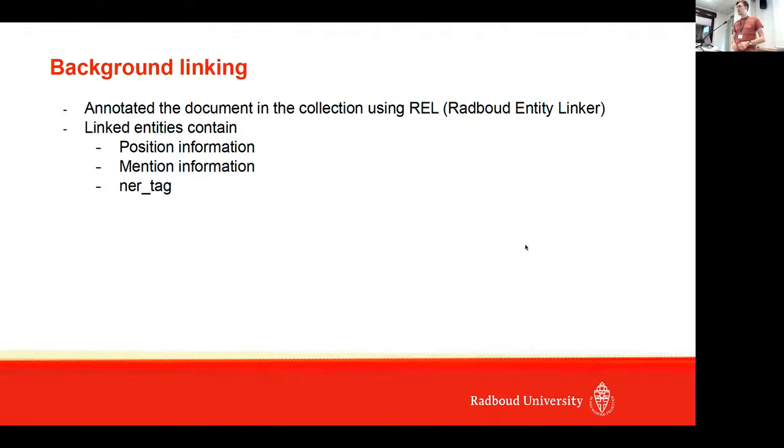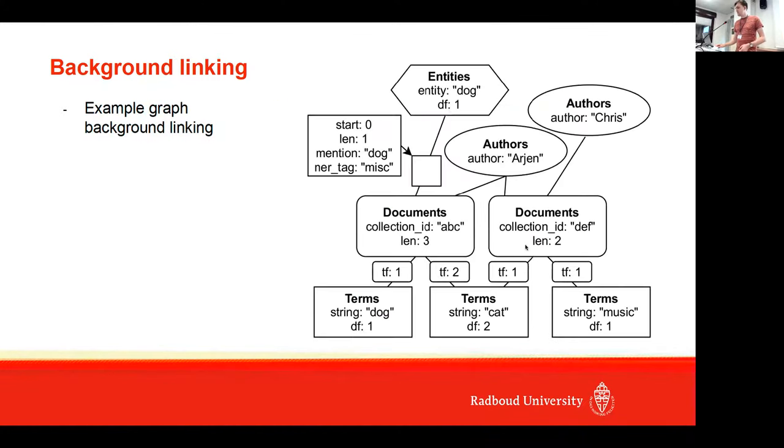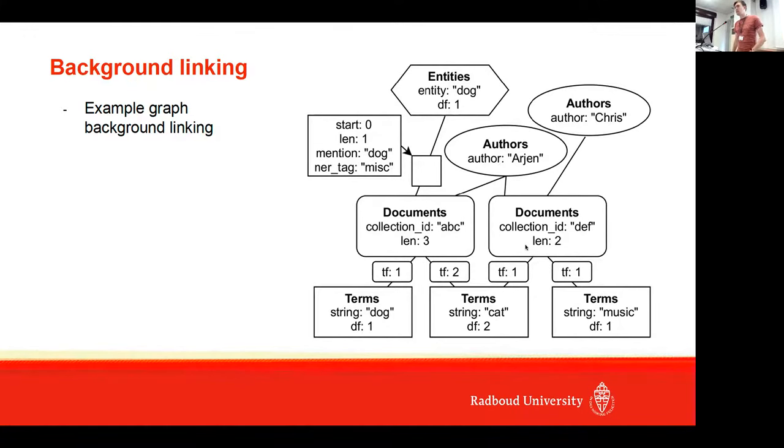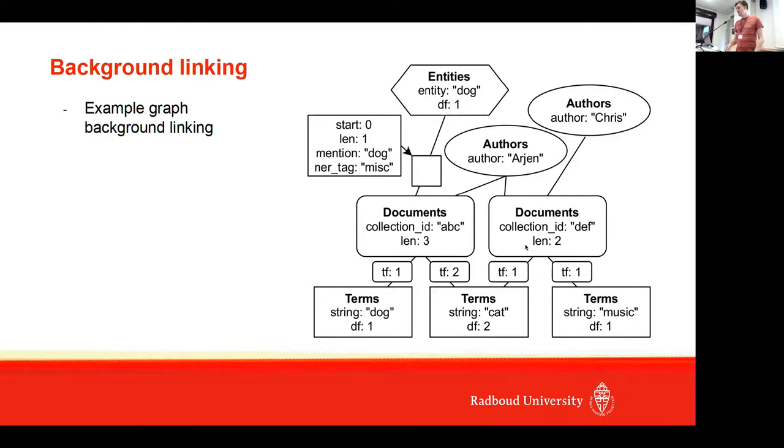We also annotated the document collection using the REL entity linker. Linked entities contain position information, mention information, and a named entity recognition type. You get something like this—this is an example graph for the background linking task.